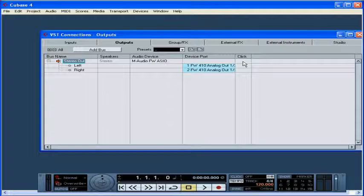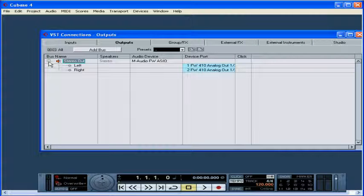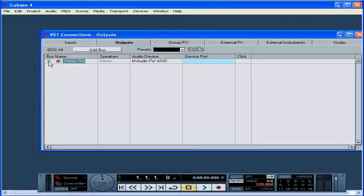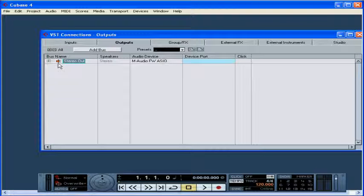And now in the outputs tab, we can see our list of output buses. The speaker column displays the configuration, mono, stereo. In my case, I see this little speaker which shows that I've created a stereo output bus. We don't need to click OK or anything, we just close the panel when we're finished.